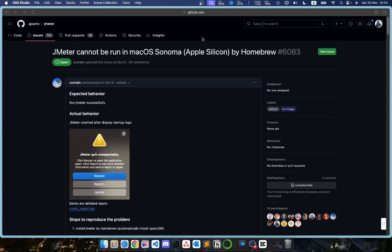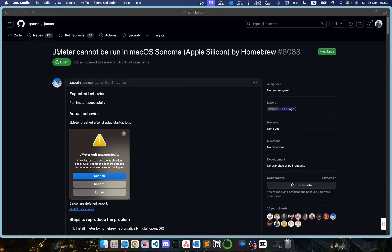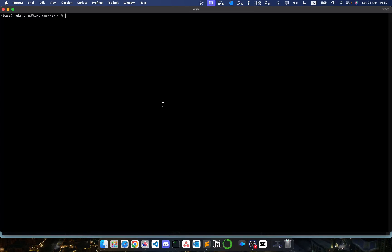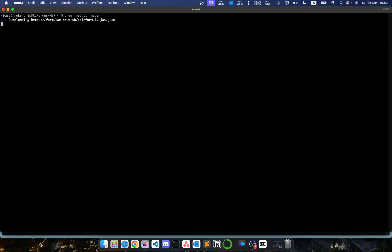Hi everyone, so today we are going to fix this JMeter issue that we face when we try to run JMeter within our M1 Mac. The first thing that we need to do is open up a terminal and install JMeter using the brew package manager. So what we need to do is brew install JMeter.